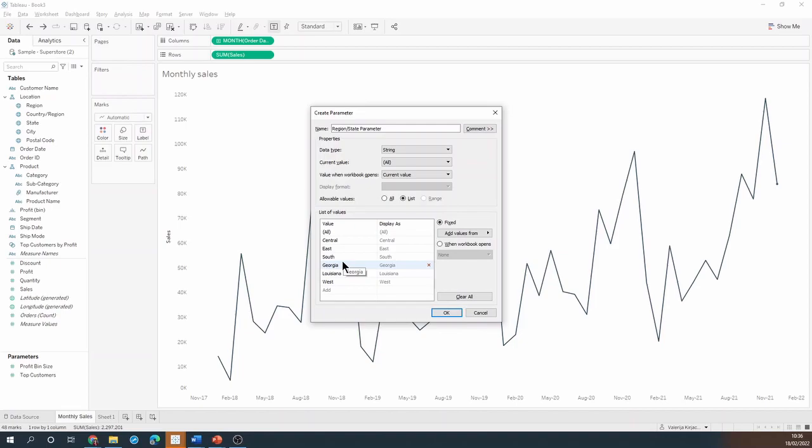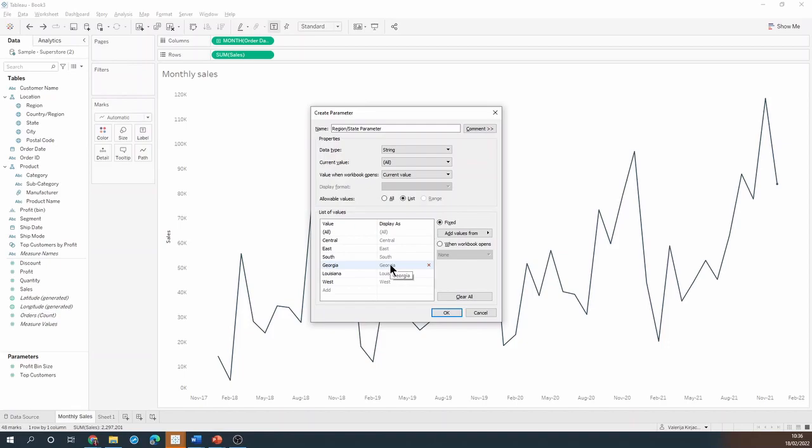I'm not going to make any changes to the value side but I do want to add some indentation here on the display side. If I simply try to add a couple of spaces in front of my state names that indentation will disappear the moment I click off that value.